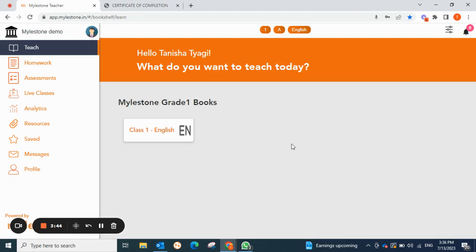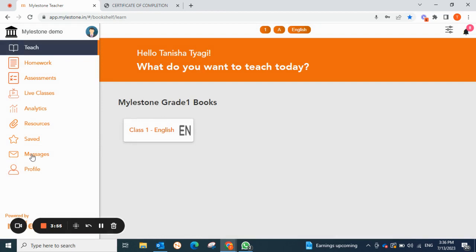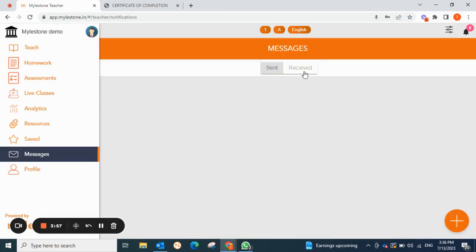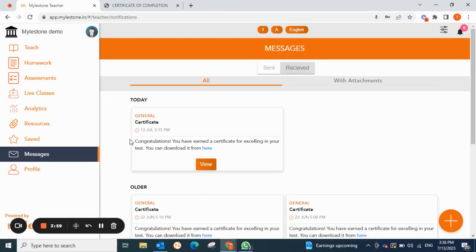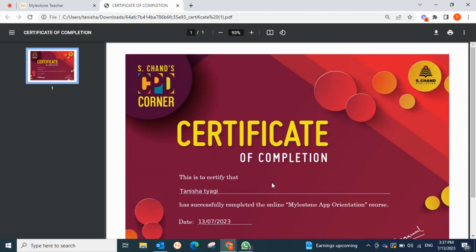There are two ways to access your certificate. One is through the notification bell icon — here you can see 'Congratulations, you have earned a certificate.' The other way is to click on Messages, then Photos Received, and here you can see 'Congratulations, you have earned a certificate.' You can download it from here — click here to download the certificate and your certificate will appear like this. You can see the name is there, along with the app orientation course date, everything is mentioned here.